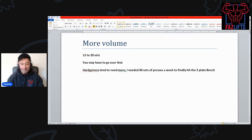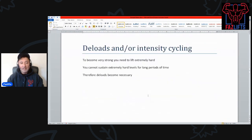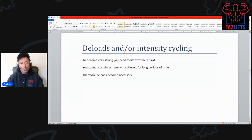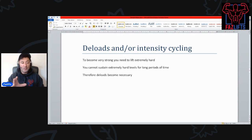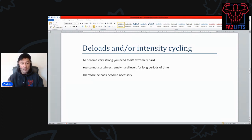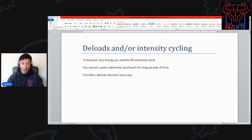The next thing that helped me was deloads, or intensity cycling of some kind. Here is the basic contradiction: to become very strong you need to lift extremely hard, that's the first thing I think we can all agree on.